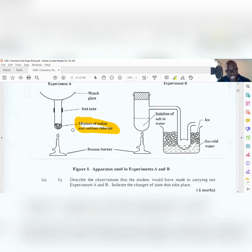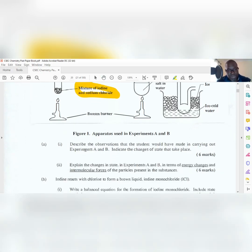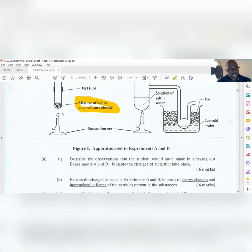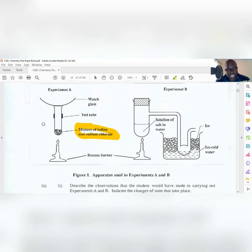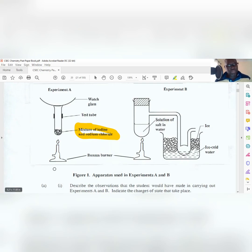The change of state for iodine is from a solid to a gas. You see purple vapor and solid gray-purple deposits on the underside of the watch glass. Sodium chloride, being table salt, has an extremely high melting point, so nothing would really occur with that - it would not melt unless it was there for an extremely long time.